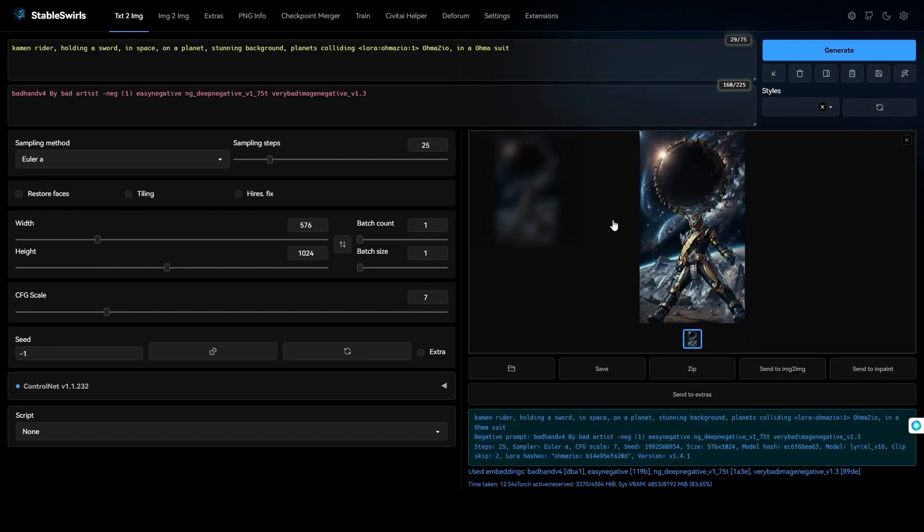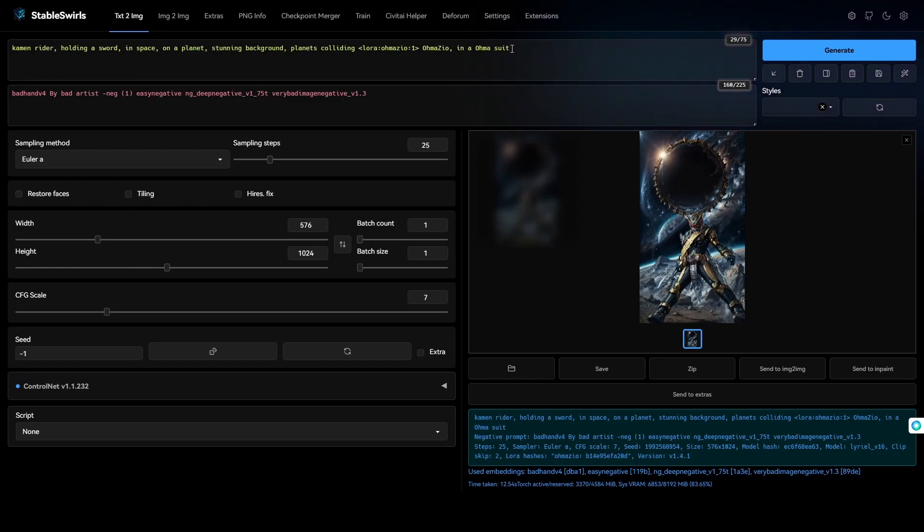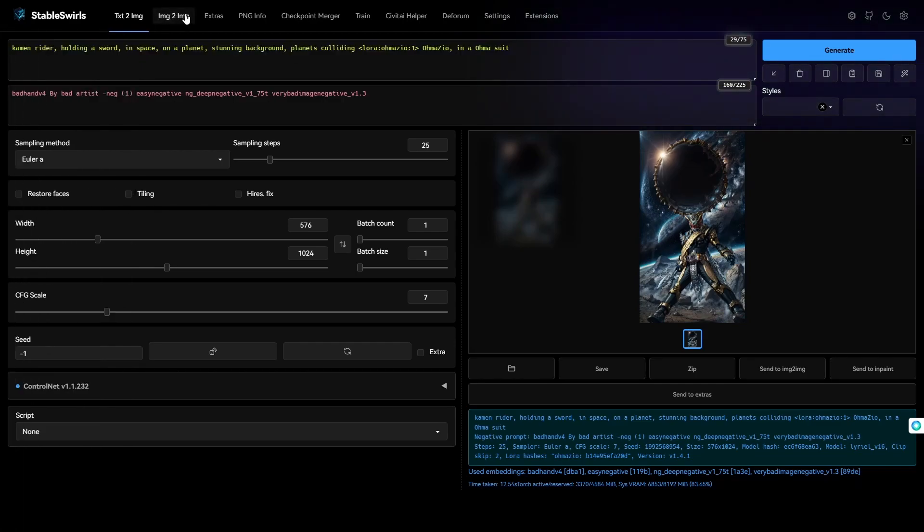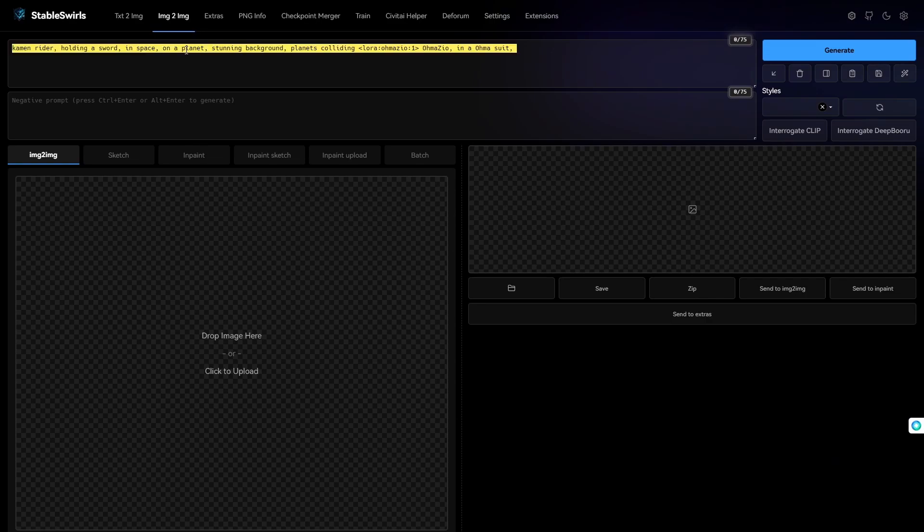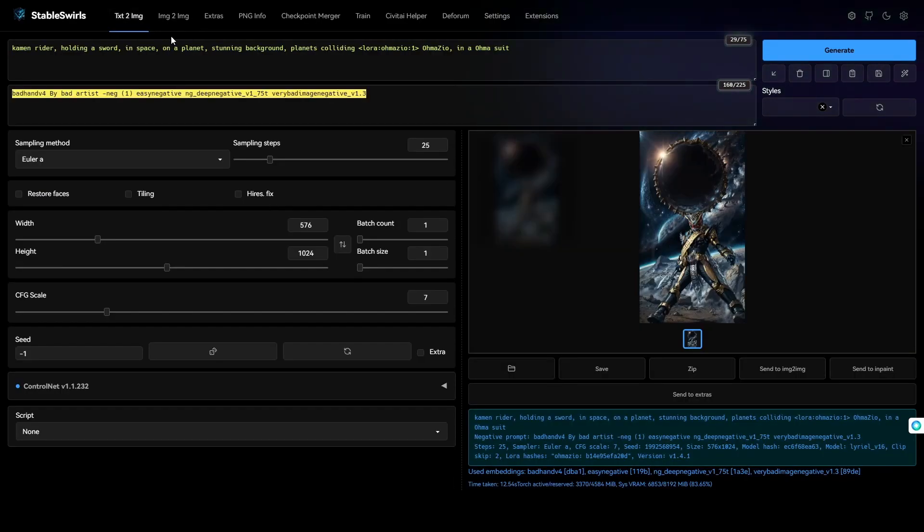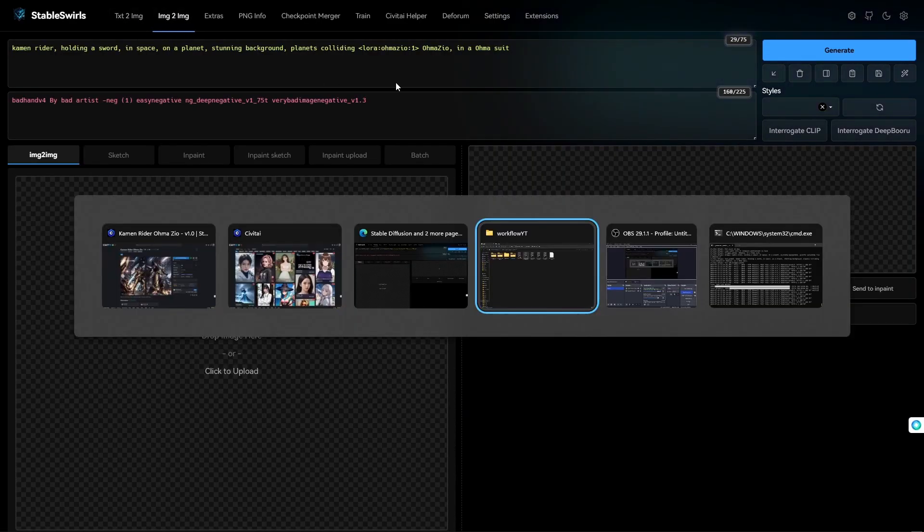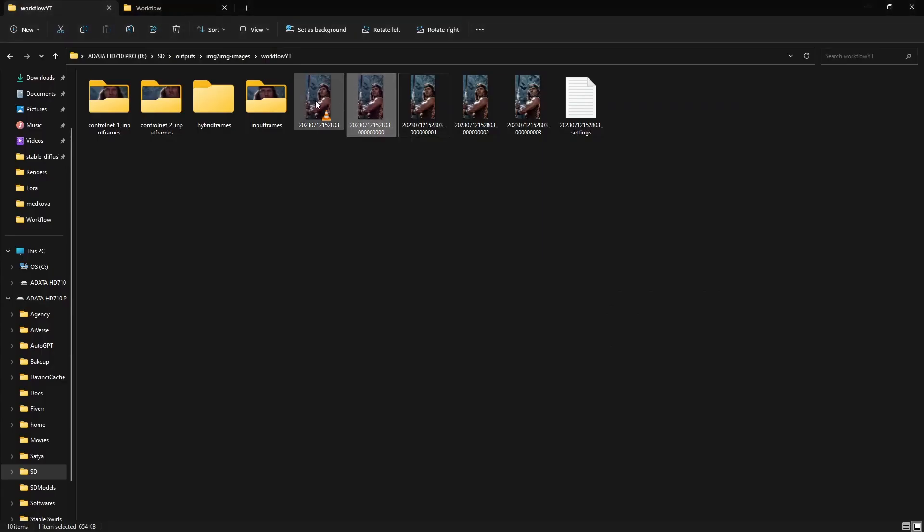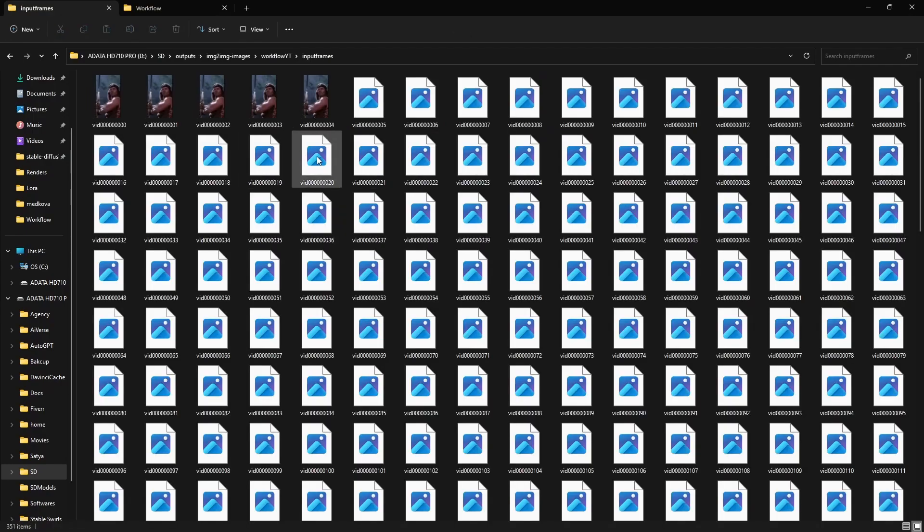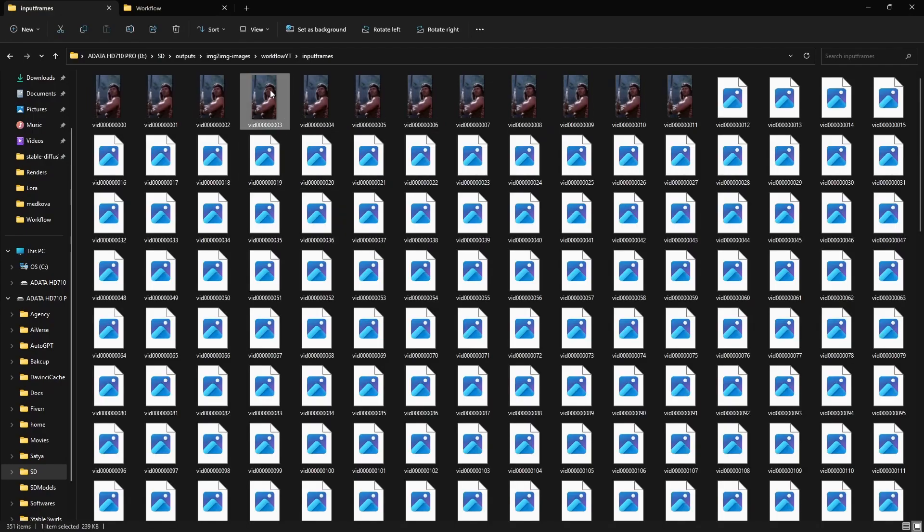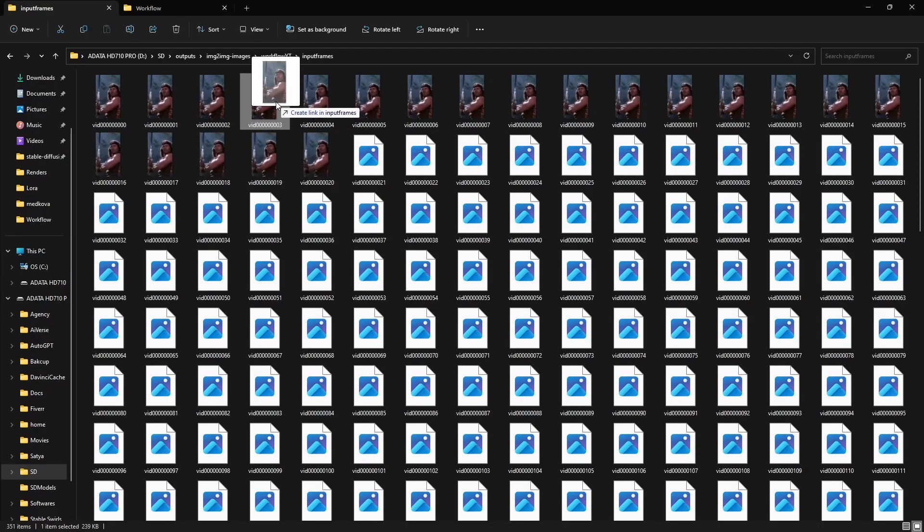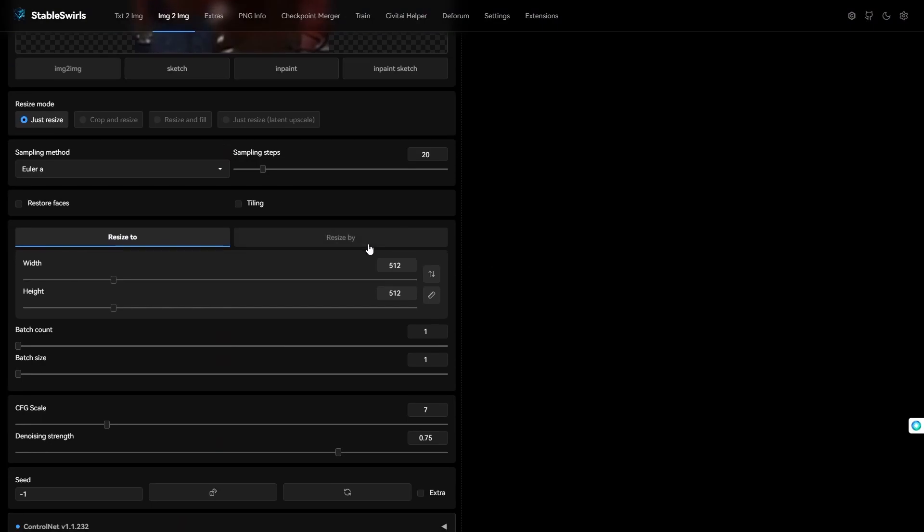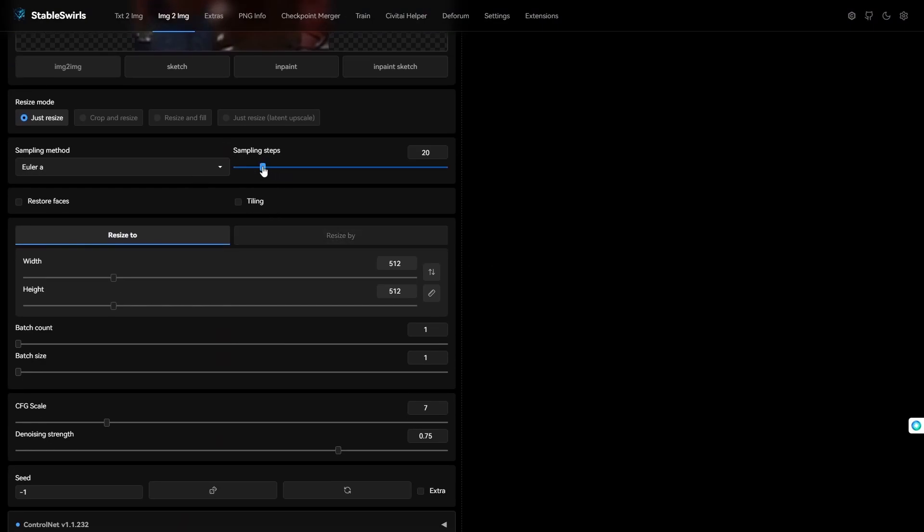Now, the next thing I do is take this prompt into Image2Image and then go to the output folder. So, as you can see, we have the input frames over here. So, you can load one of the input frames here. Just change the settings exactly as they are in Deforum.